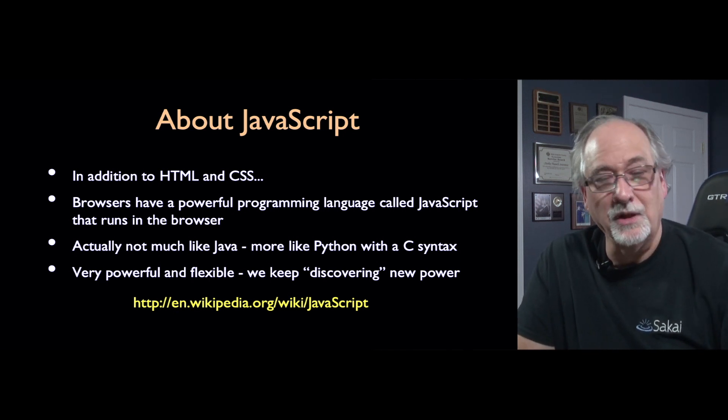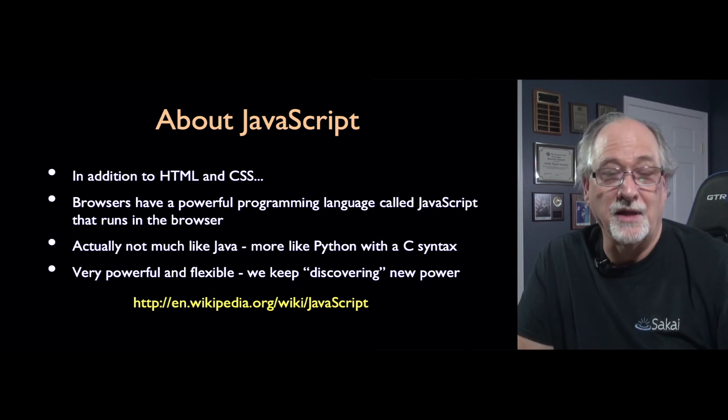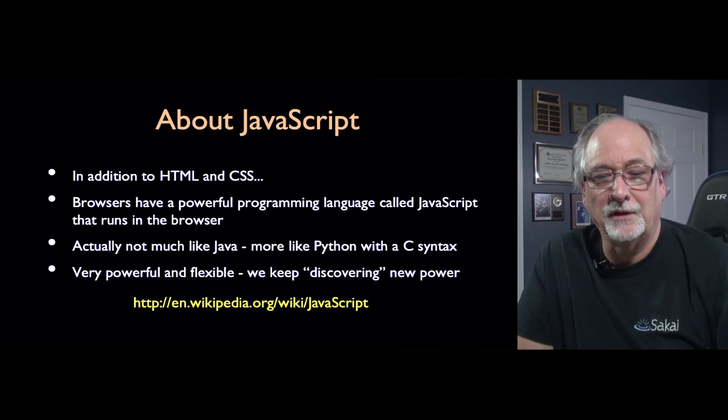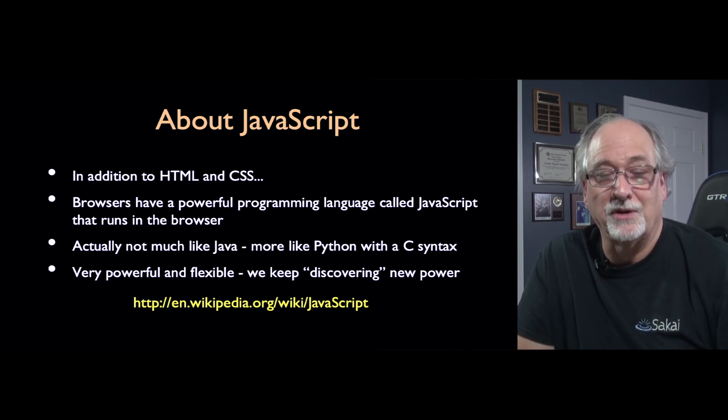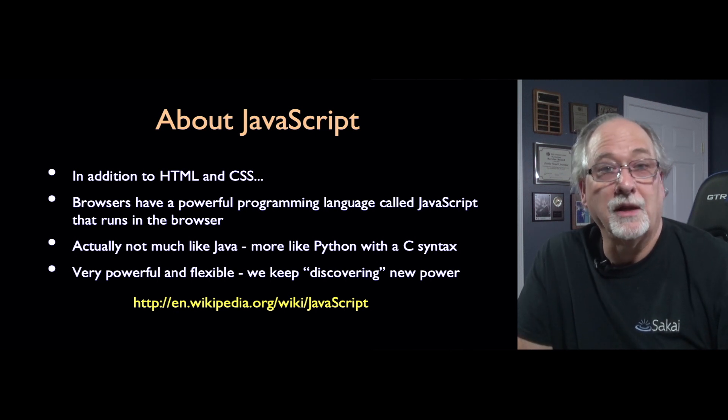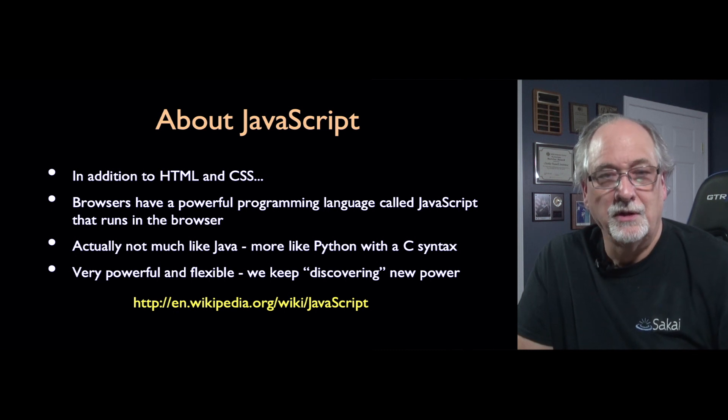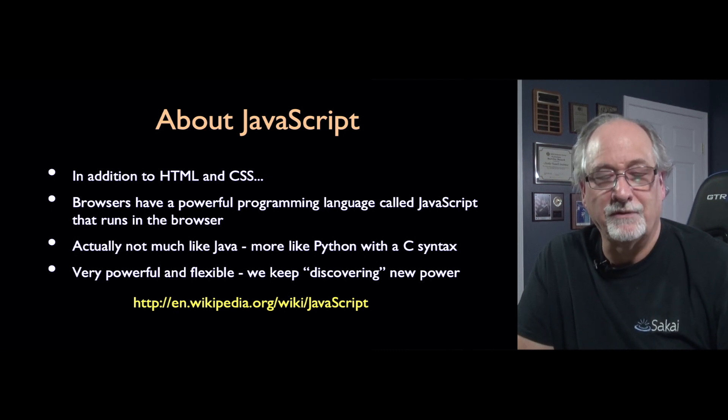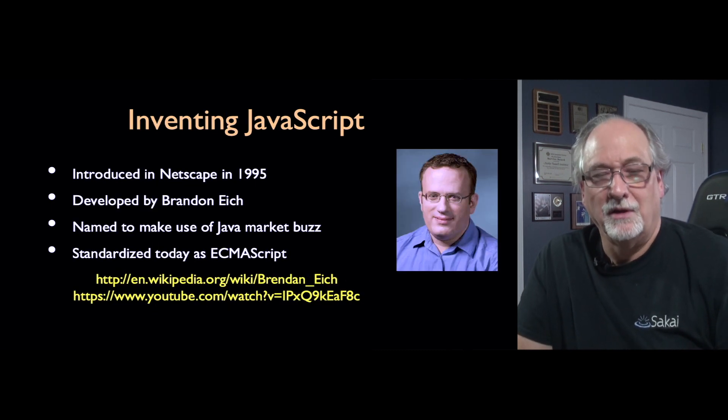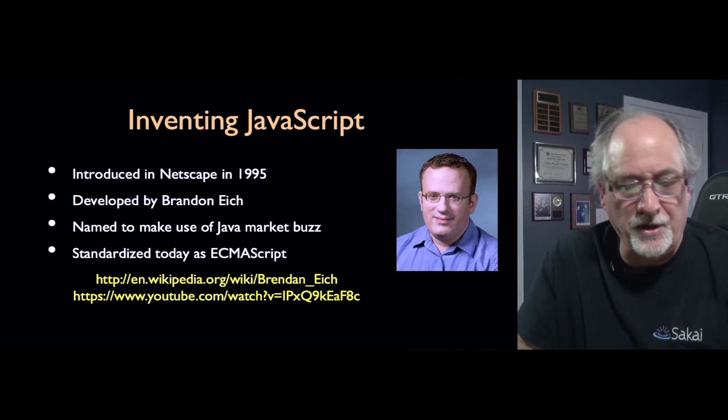And it's really an amazing language. And for a lot of people, it's their number one language, their favorite language. And so it's worth learning JavaScript even if you love Python.